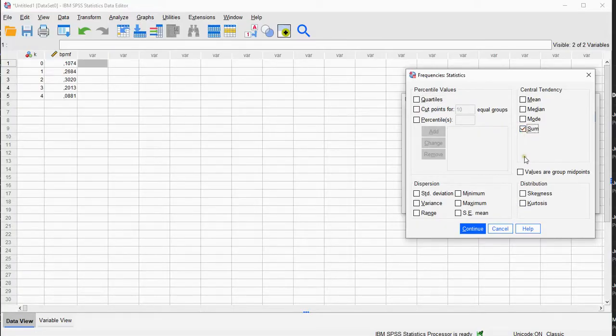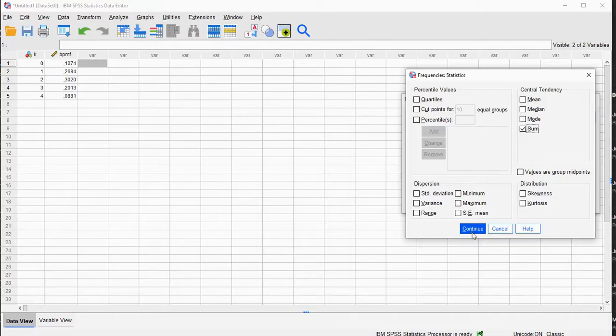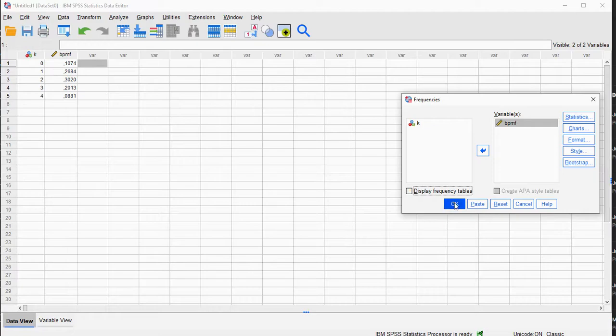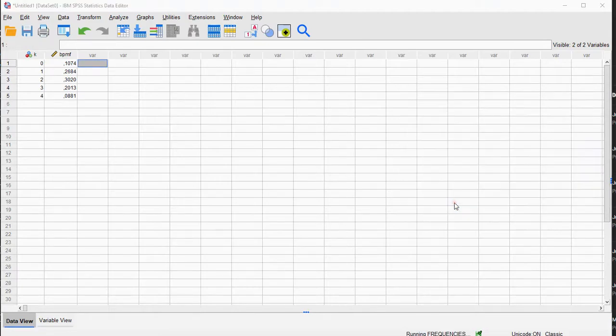I'm not sure if Sum is a Central Tendency, but OK. Continue. I don't need to see the Frequency table, and just click on OK.